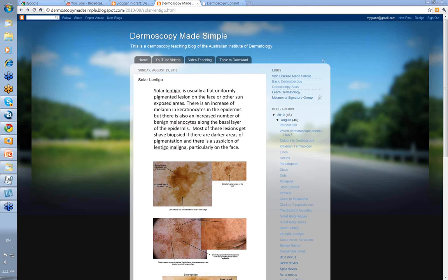In Australia, solar lentigos are awfully common. We get a lot of sun damage and they can vary in color from light brown to dark brown, almost to black. And because they're so common, they're often seen in association with other lesions. Let's look at some simple solar lentigos.